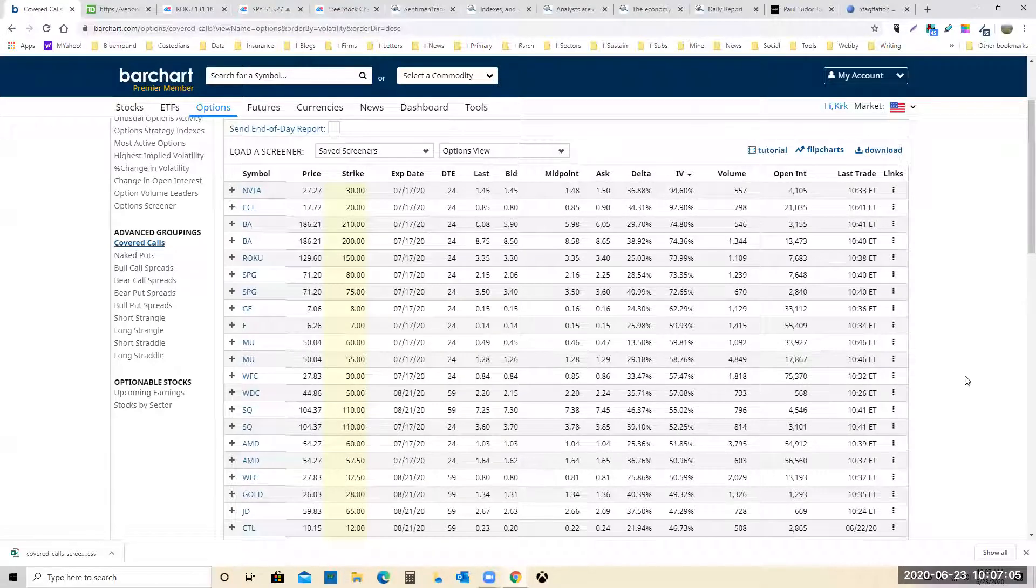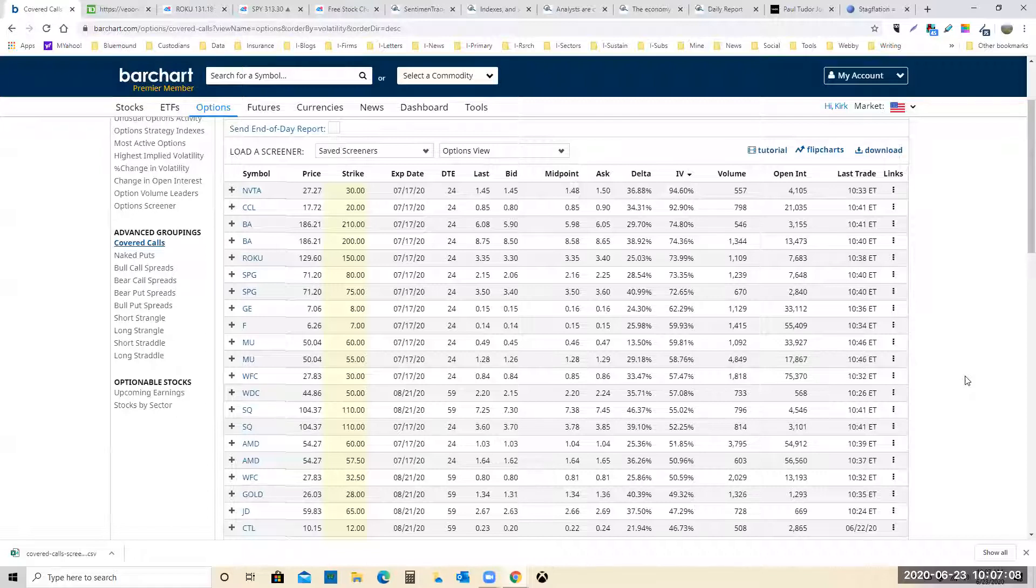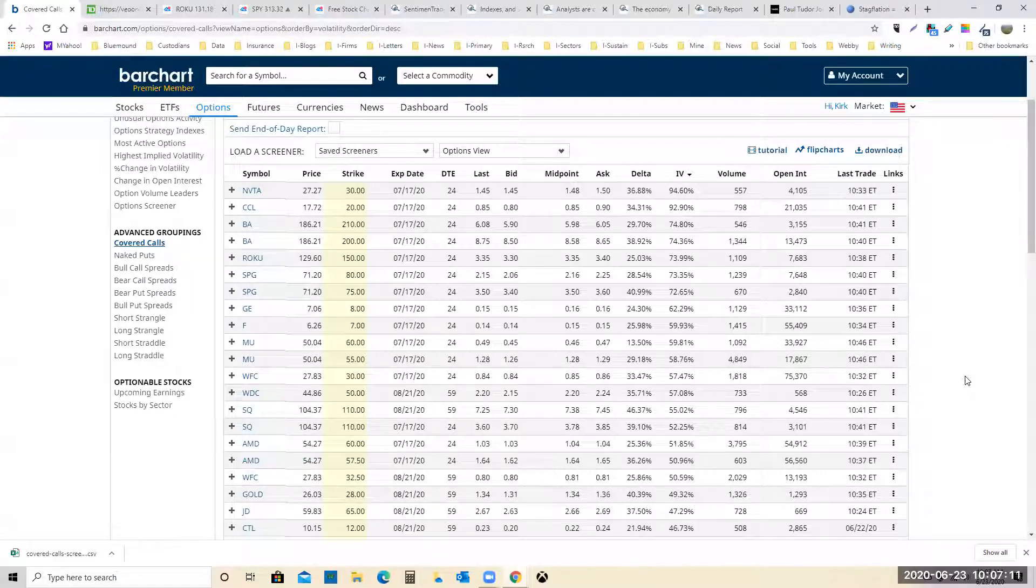Good morning, everybody. Kirk Spano, Fundamental Trends and Margin of Safety Investing and Investment Letters.